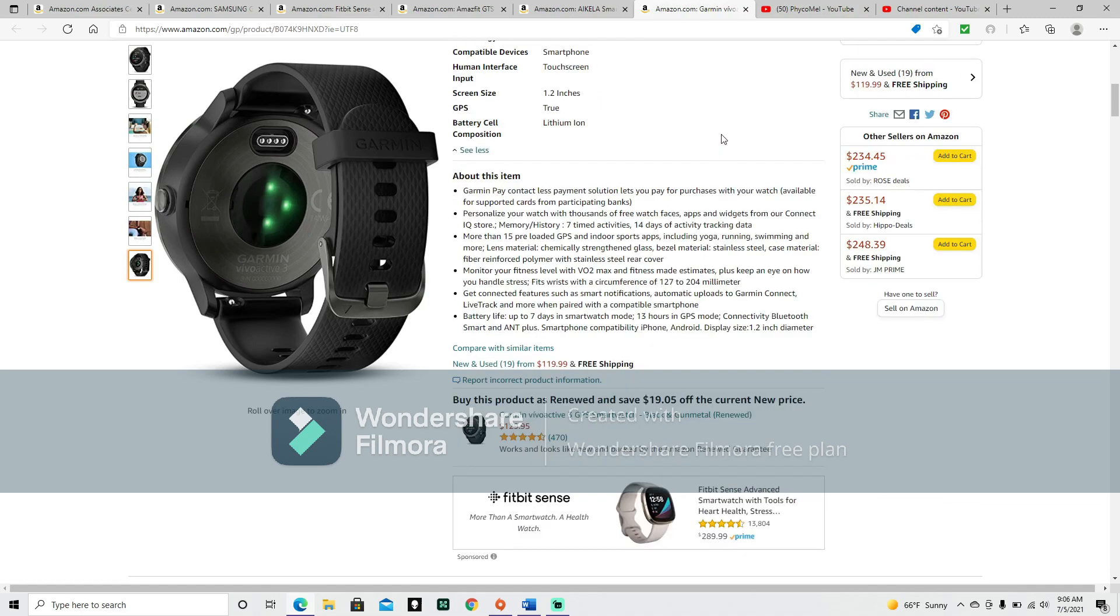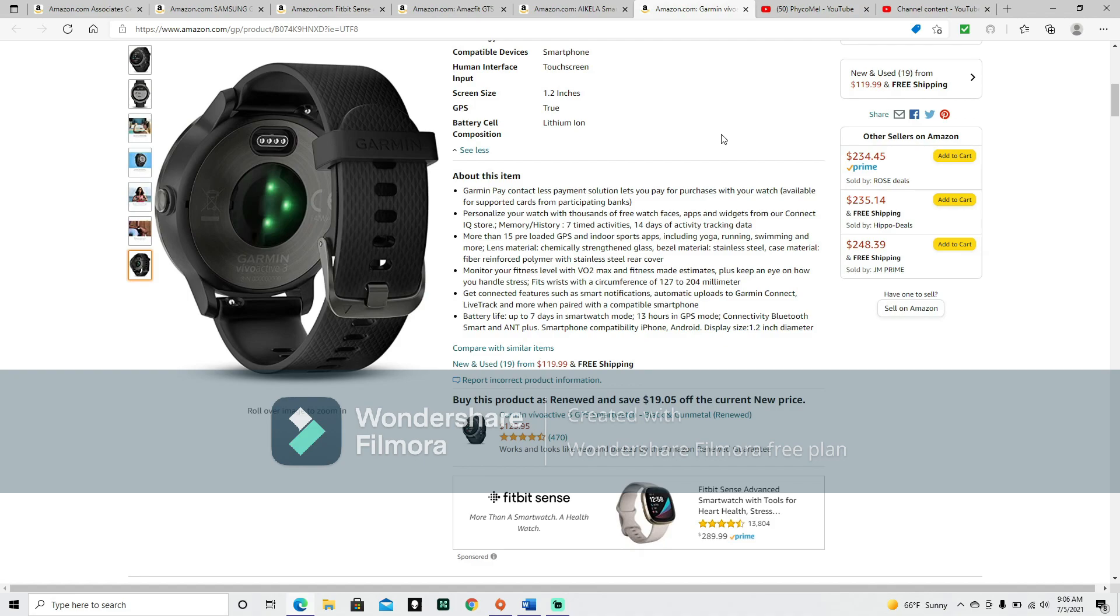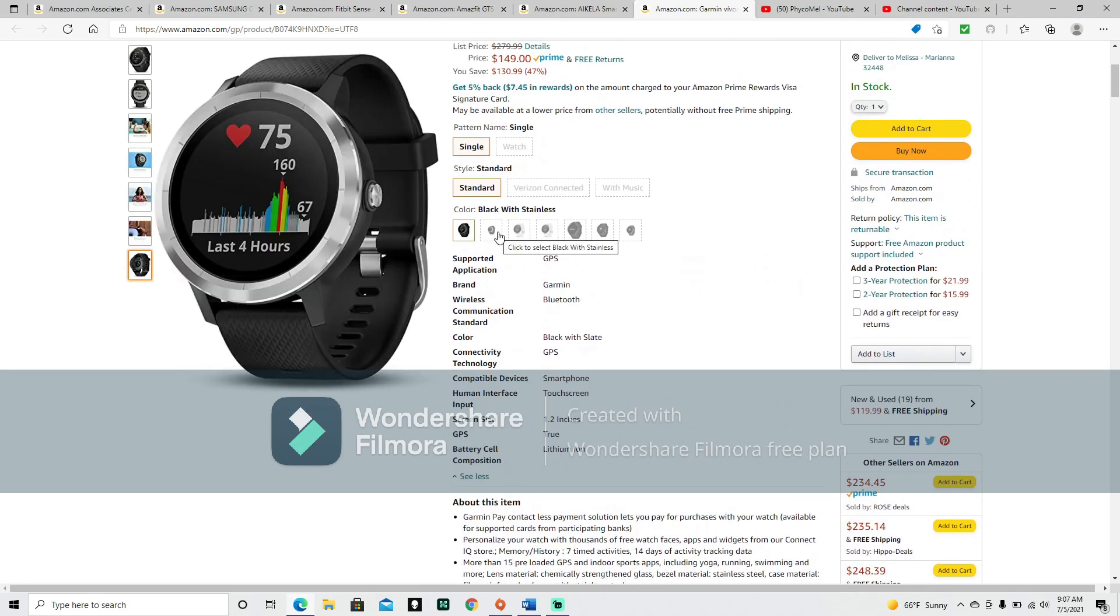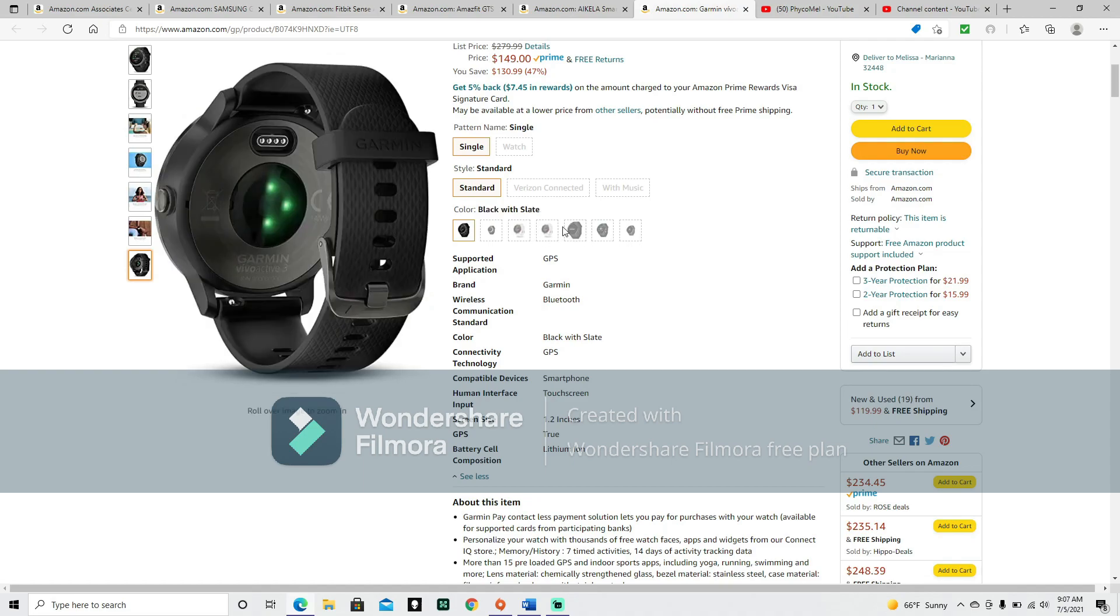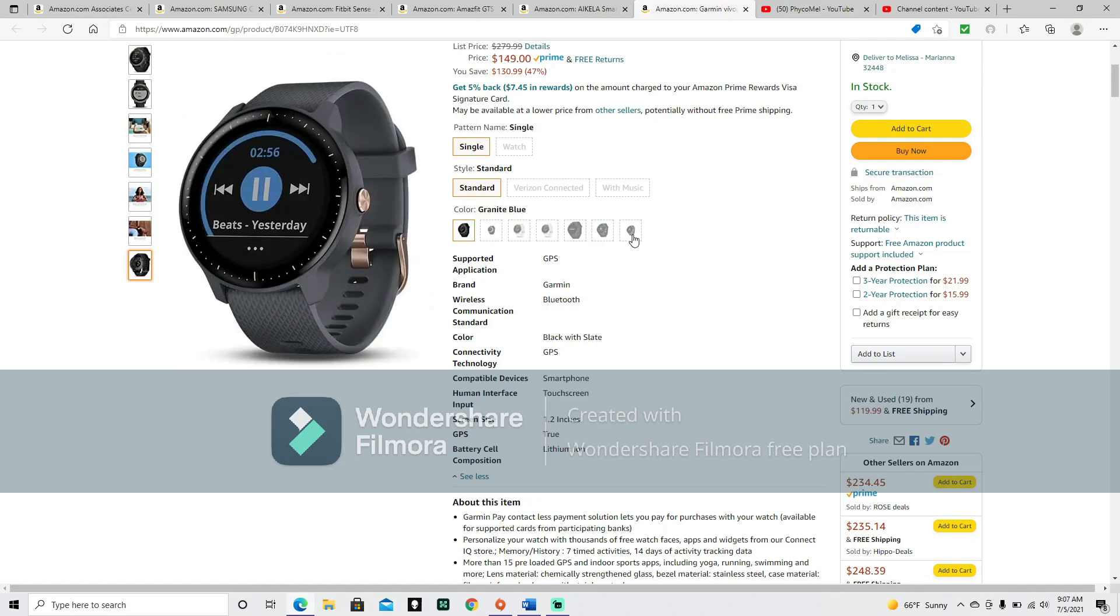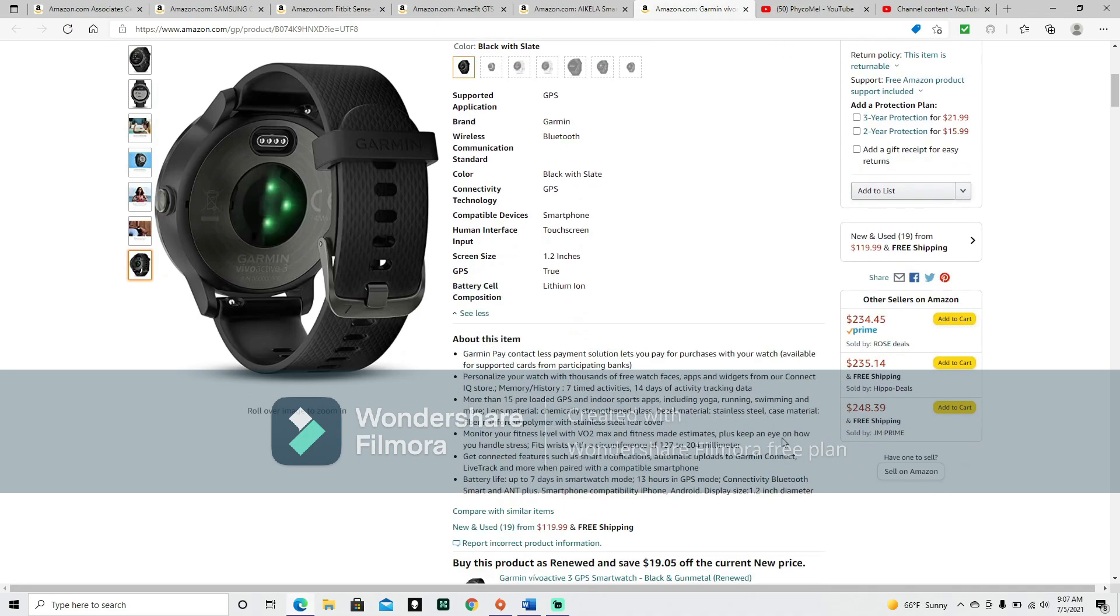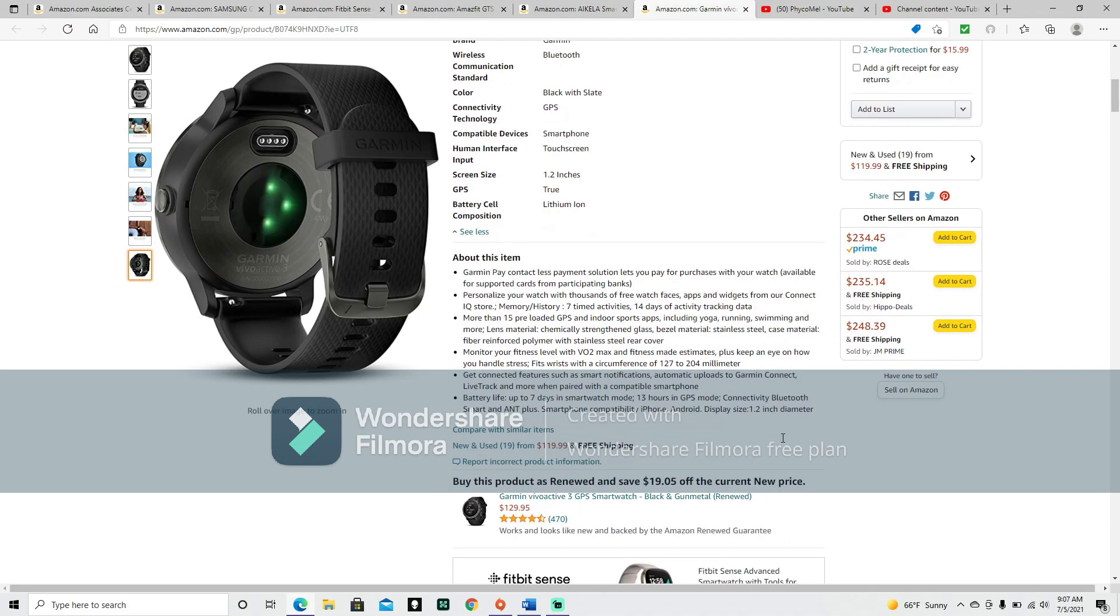Garmin Pay contactless payment solution lets you pay for purchases with your watch, available for supported cards and participating banks. I think that would be pretty much the same thing as with paying with your cell phone, which a lot of us do these days. Personalize your watch with thousands of free watch faces, apps, and widgets from our Connect IQ store. Memory history: 7 timed activities, 14 days of activity tracking data.